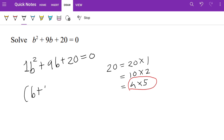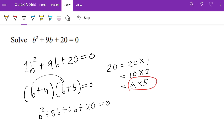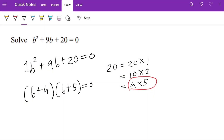The next step is to write (b + 4)(b + 5) = 0. If you want to check, expand the brackets: b times b is b squared, b times 5 is 5b, 4 times b is 4b, and 4 times 5 is 20. So we get b squared plus 9b plus 20 equals 0, which confirms it is correct.